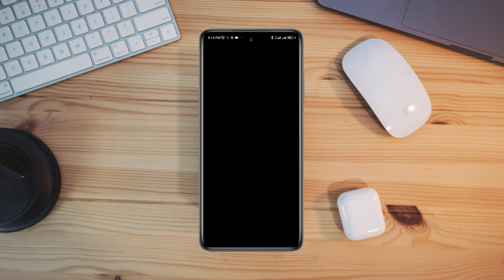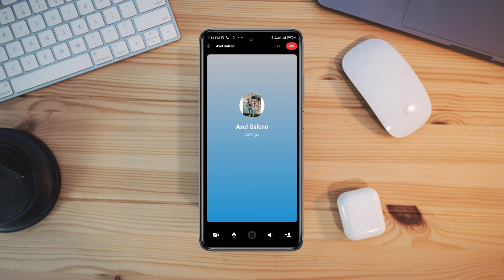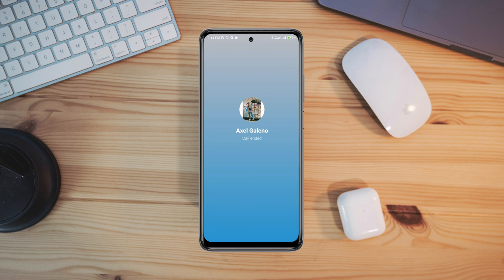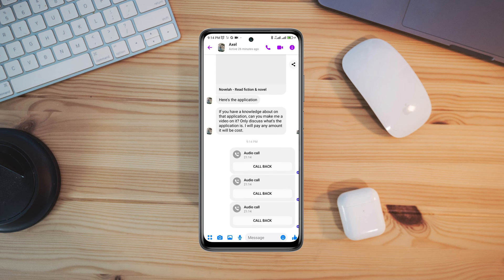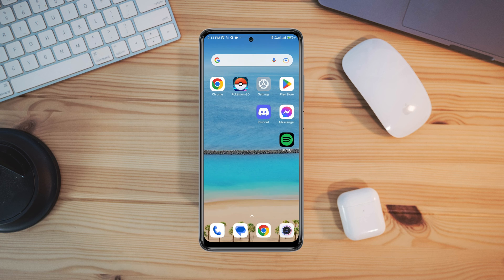Messenger call issues can happen due to software bugs, updates, poor internet, server down, or misconfiguration. So let's get started.